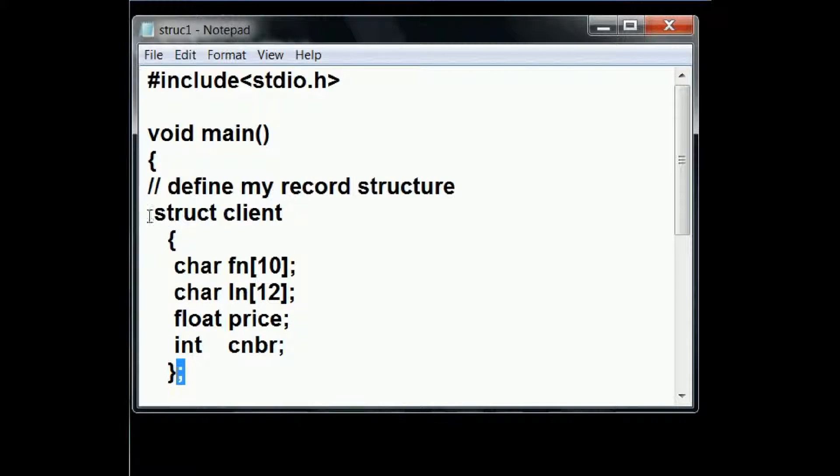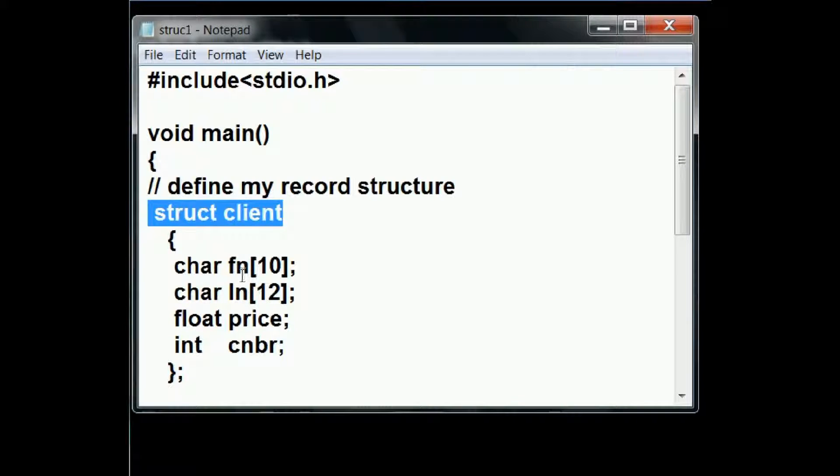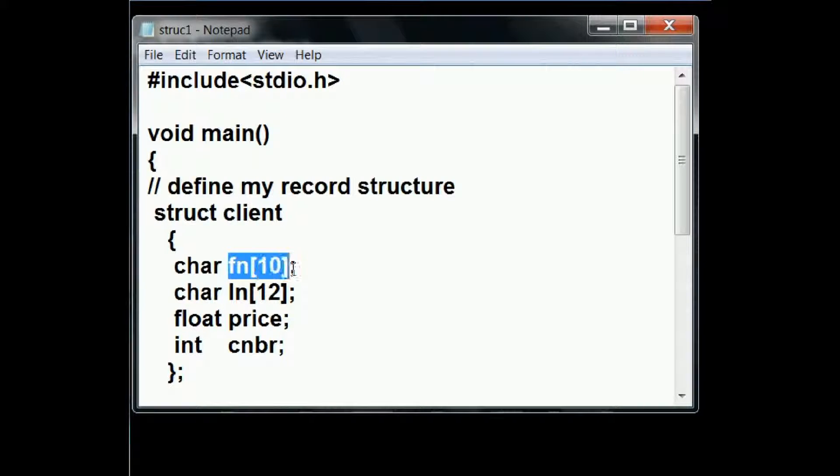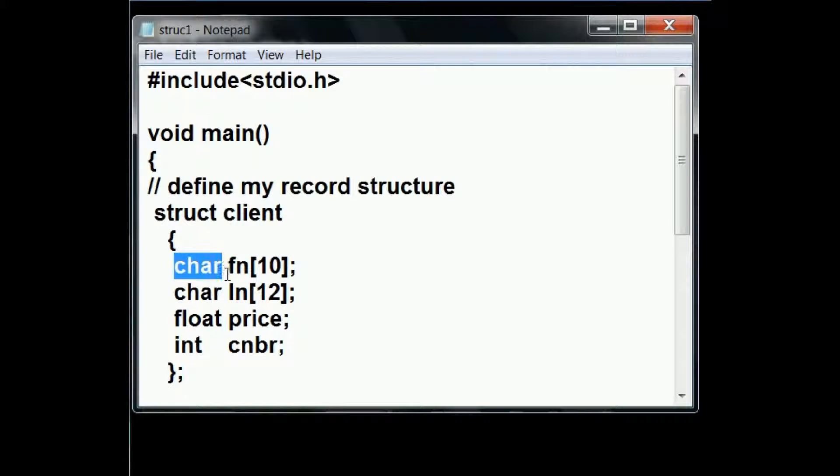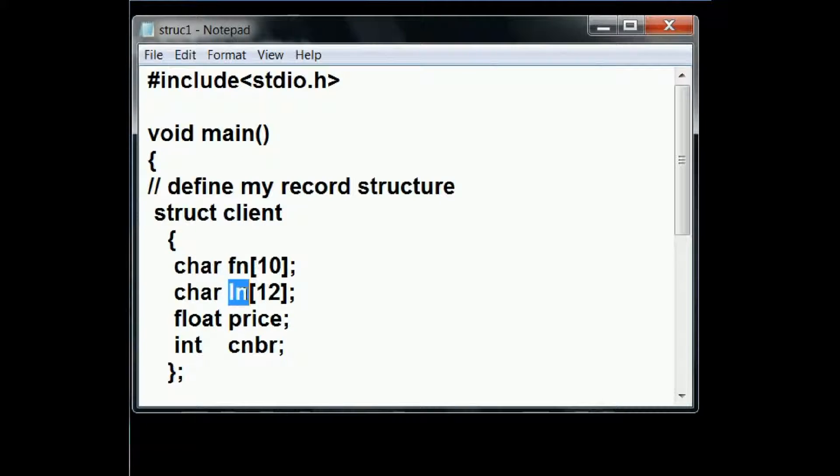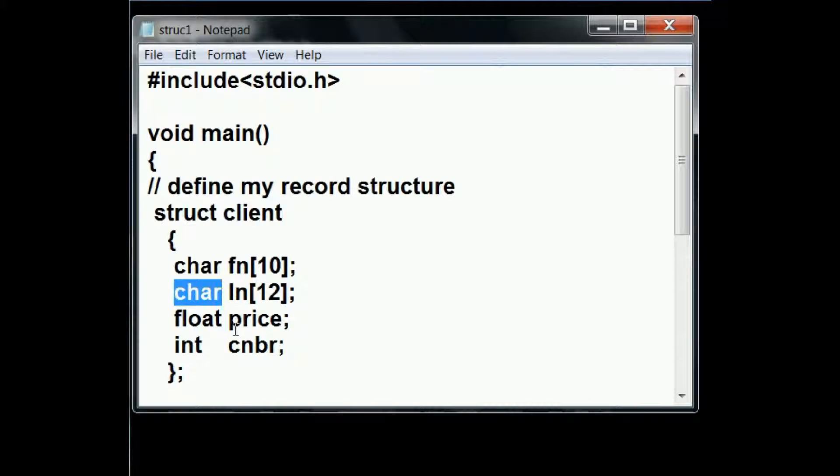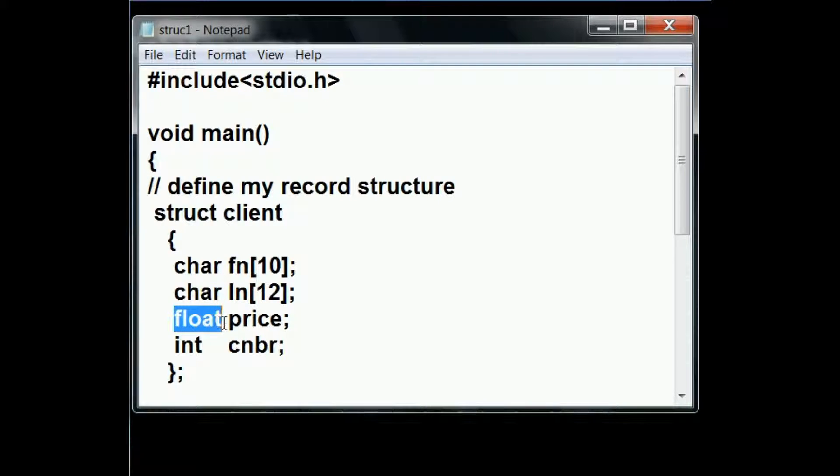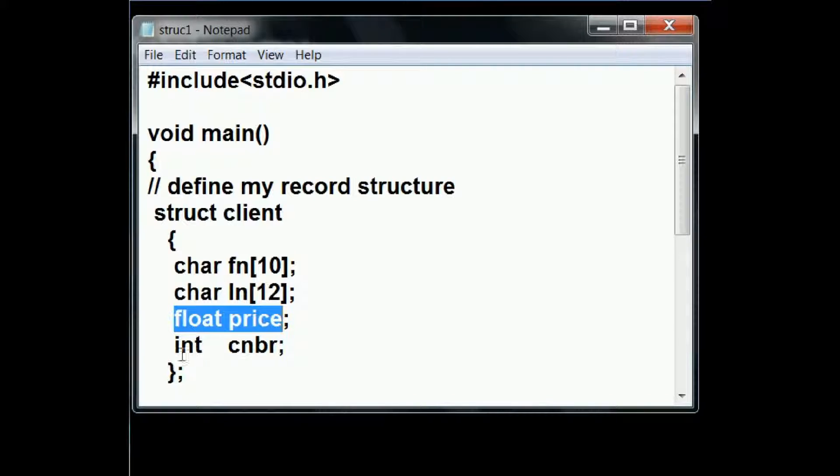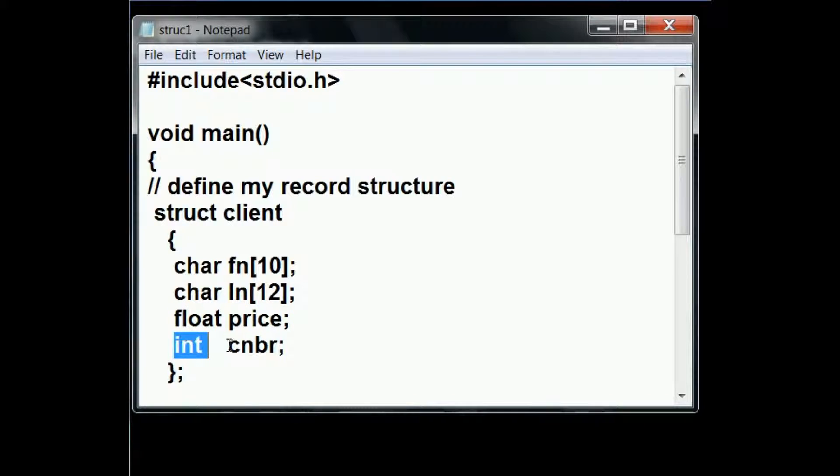Within this client structure, I'm going to have a first name array of 10 characters and it will be of type char. Then another array called last name, ln, 12 elements and also of type char. I'm going to have a float variable called price and an integer variable called code number.